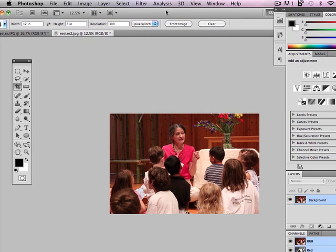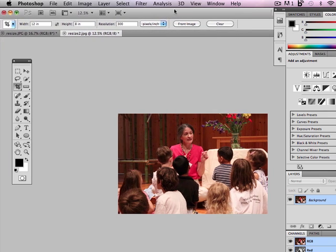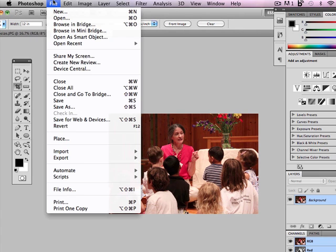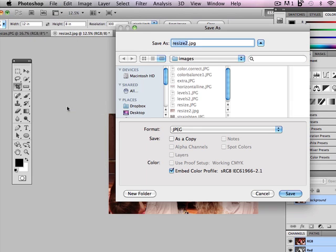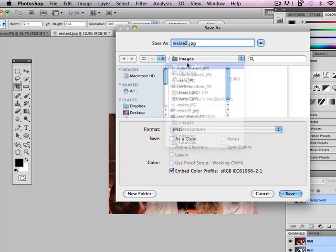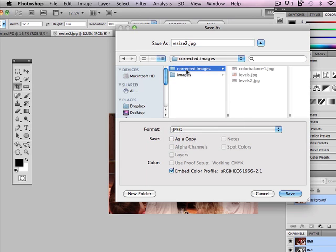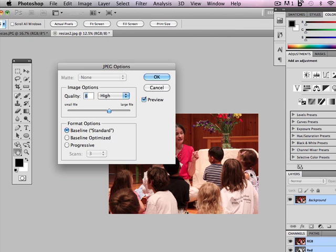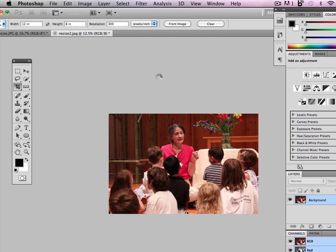Now I want to save this picture for the magazine. So I'm going to go to File, Save As. I'm going to save it in my corrected images folder. I'm actually going to name it my last name and the word magazine so that I know that's the magazine crop. Make sure this says JPEG. Hit Save. 8 Quality is good. Hit OK. And there's my magazine crop.